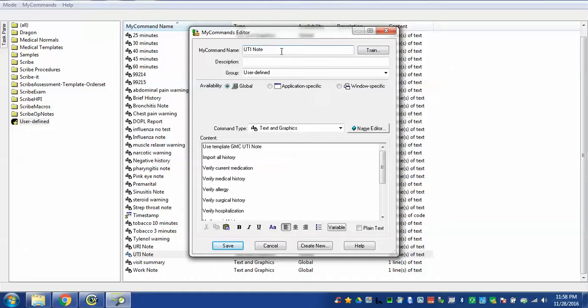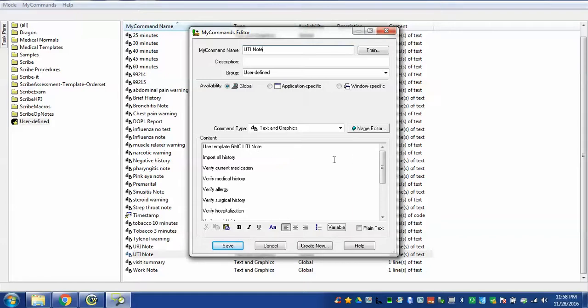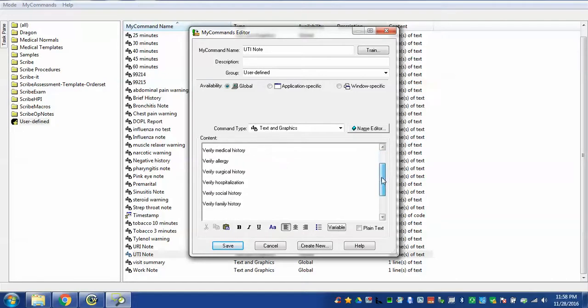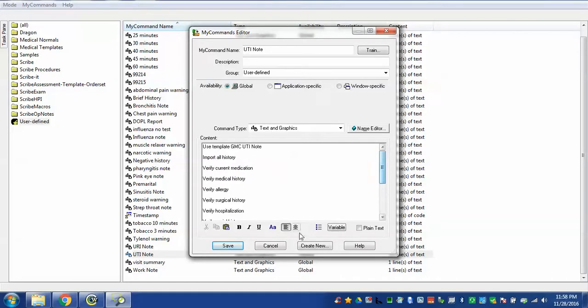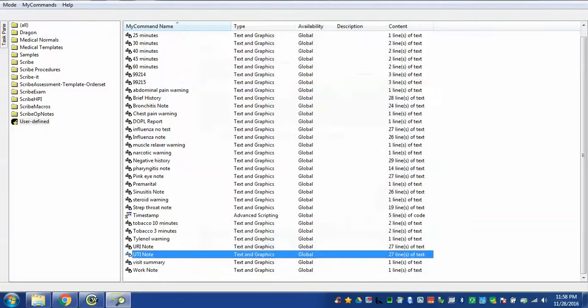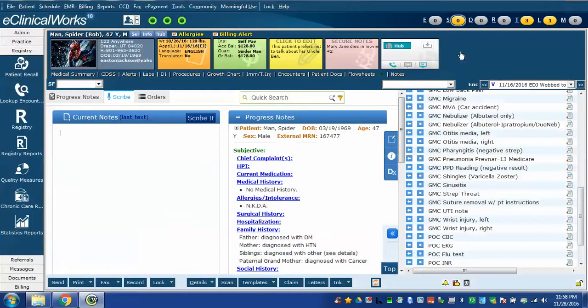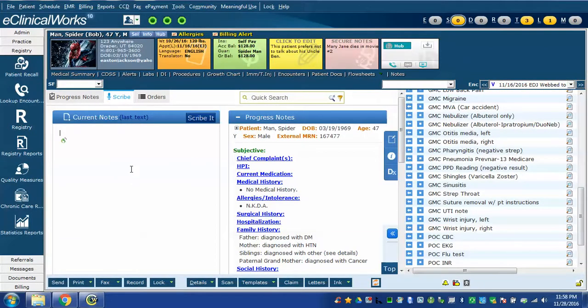That's what I have to say to get Dragon to insert this text. The text is right here. This looks very similar to my strep throat note except that it has the name of a different template. We're going to use the template called GMC UTI note. Everything else is about the same. So we go back to Dragon and we give that command. UTI note.